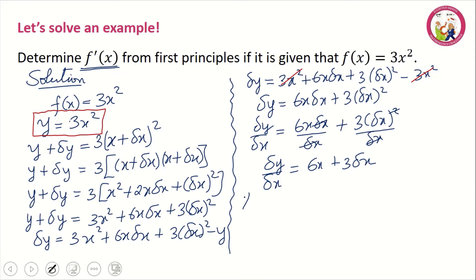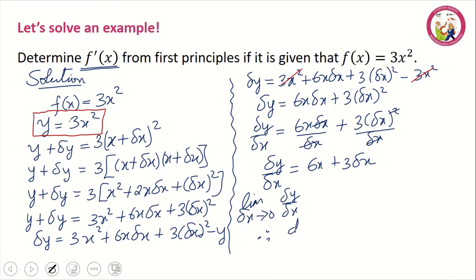Finally, step four: we take the limit as delta x tends to zero of delta y over delta x. When we take this limit, delta y over delta x becomes dy/dx, and 3 times zero is of course zero, so we are left with 6x. Therefore dy/dx equals 6x, and this is the solution to the given question.